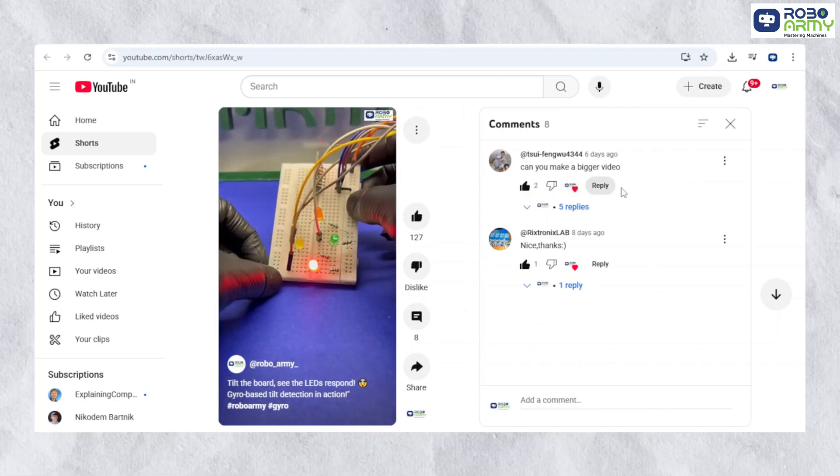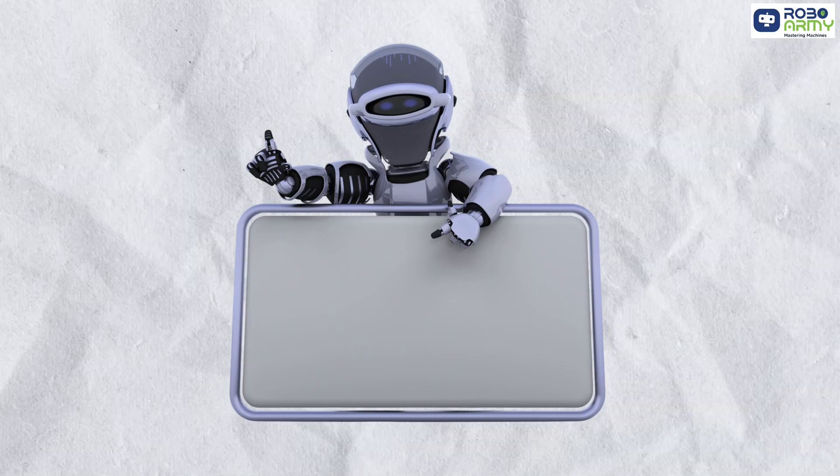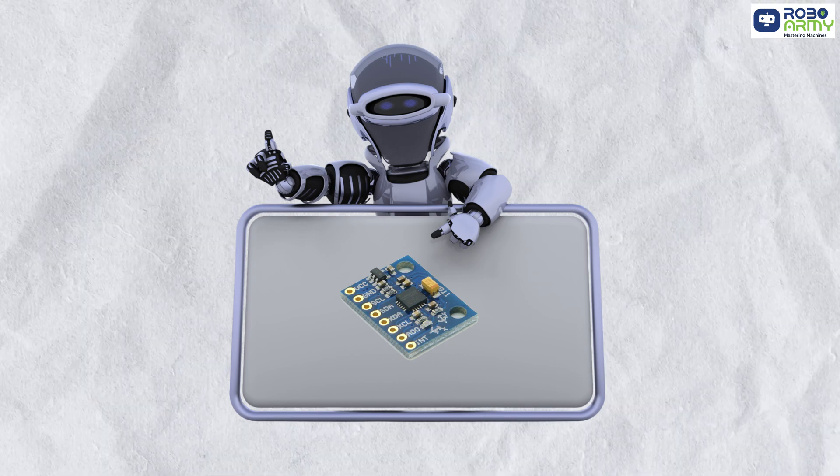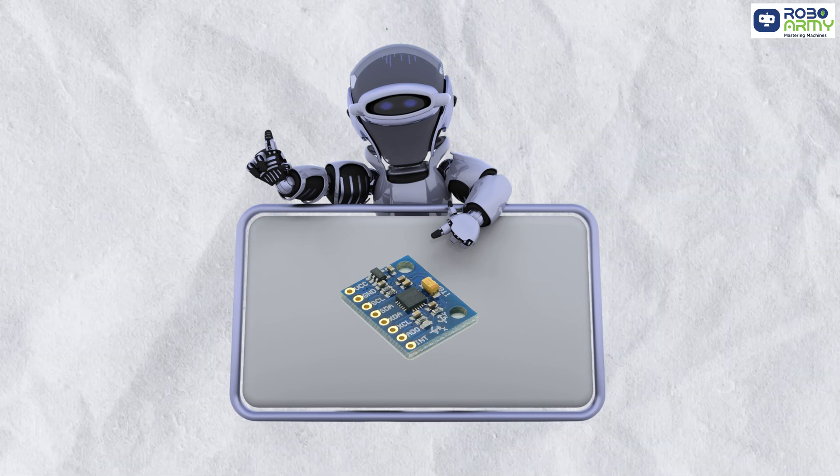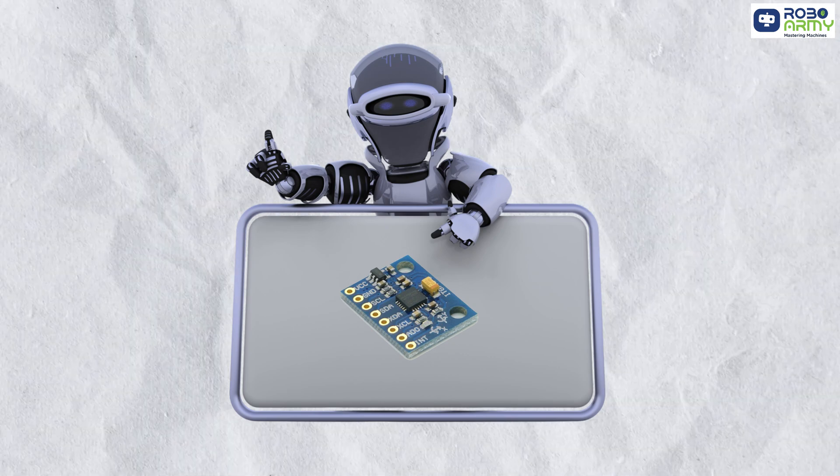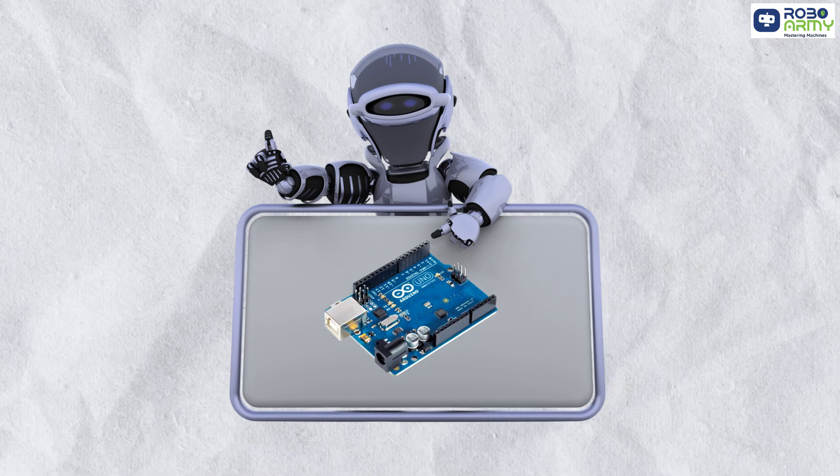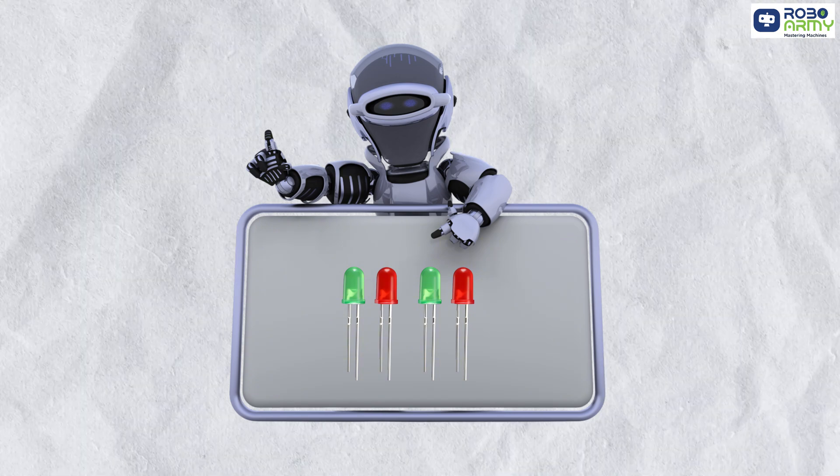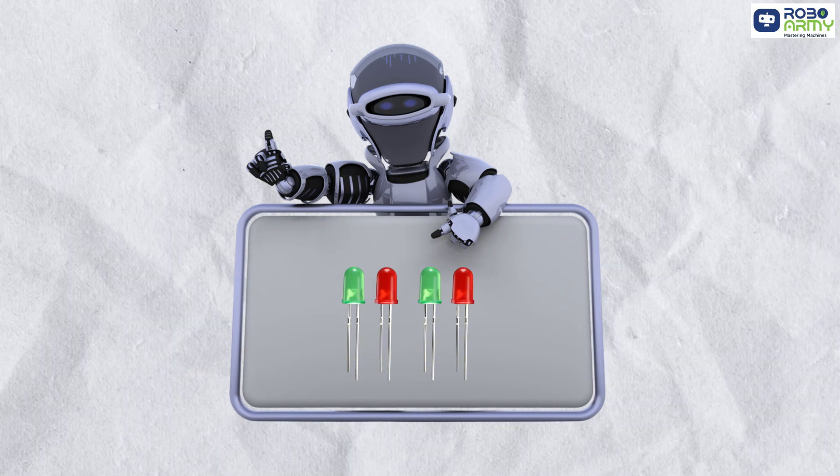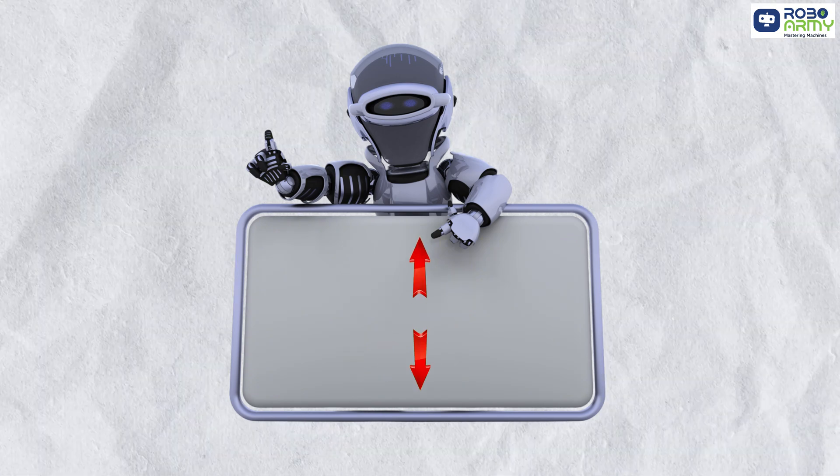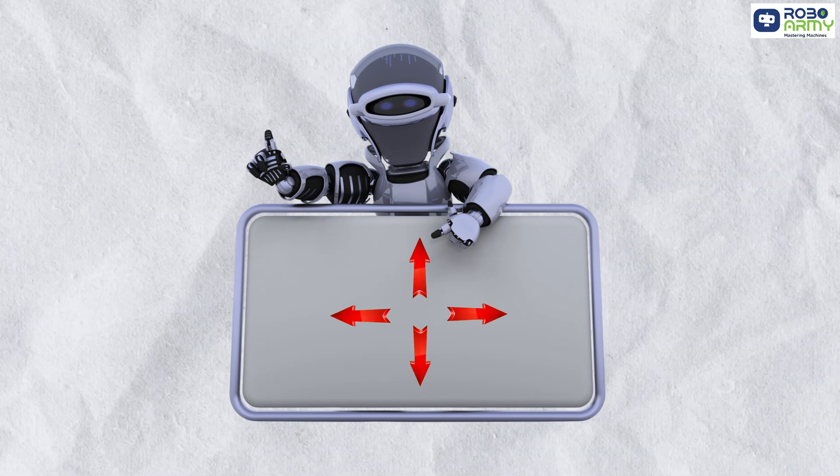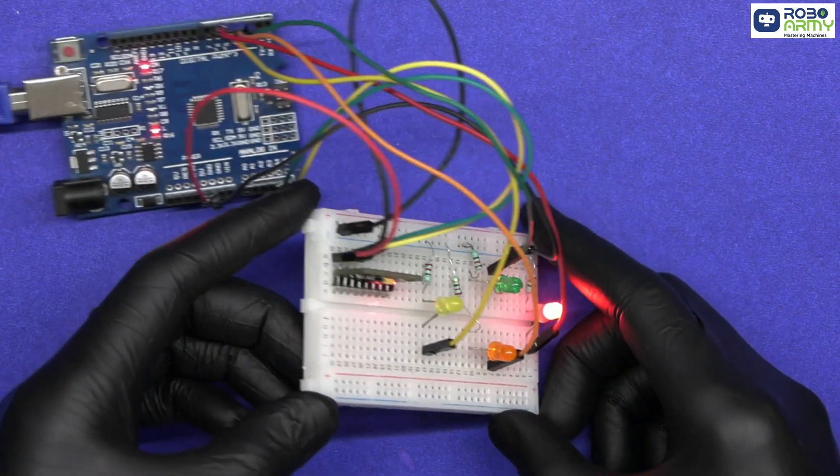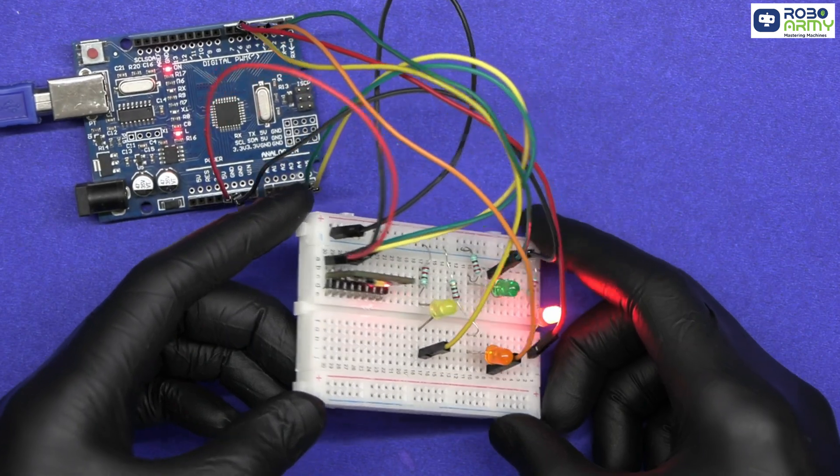Now in this project, we are using an MPU6050 accelerometer, Arduino Uno and 4 LEDs to detect tilt directions up, down, left and right, and light up the corresponding LED.